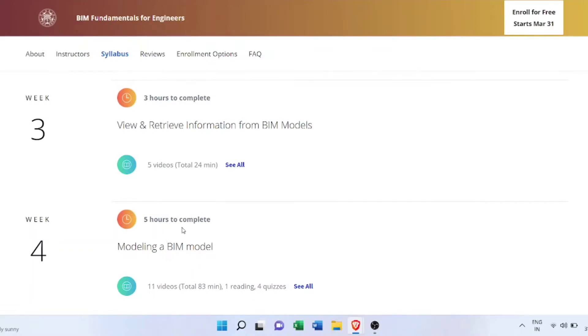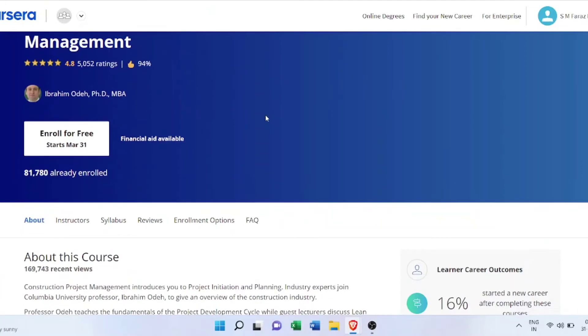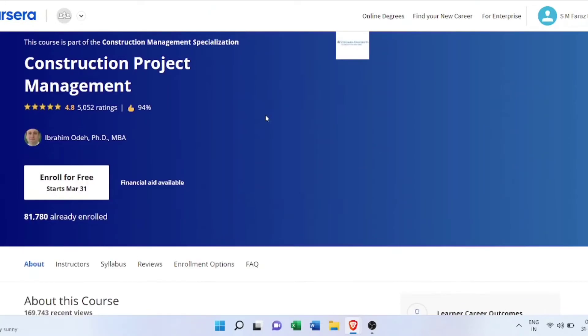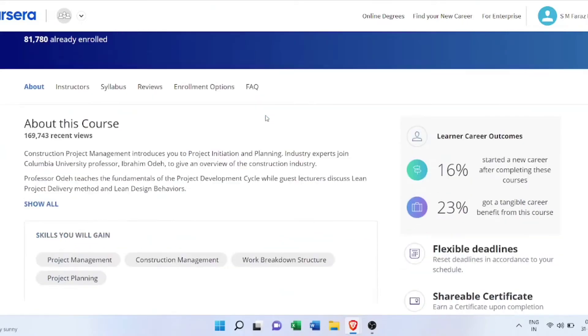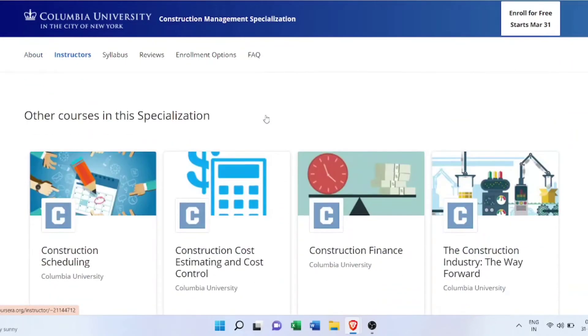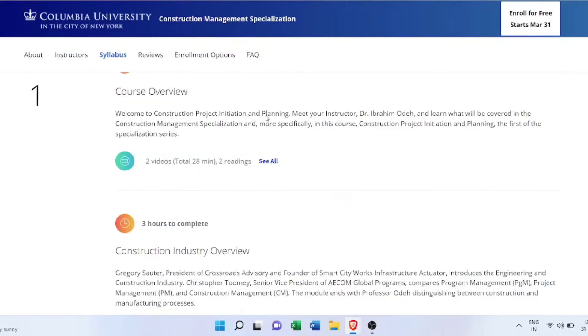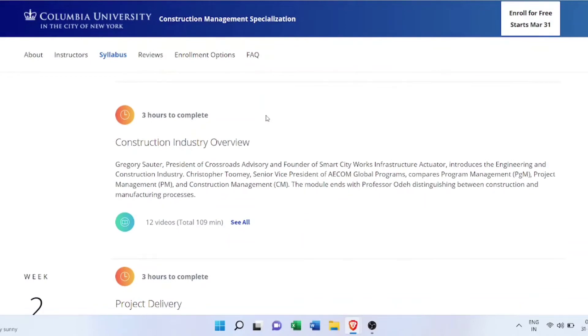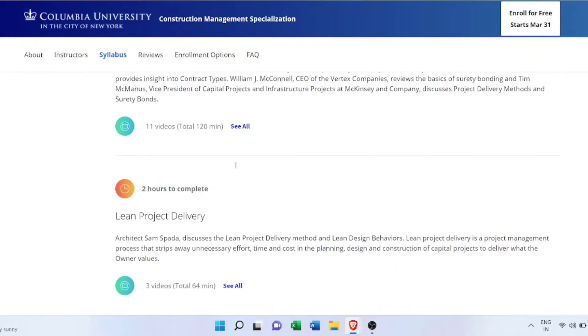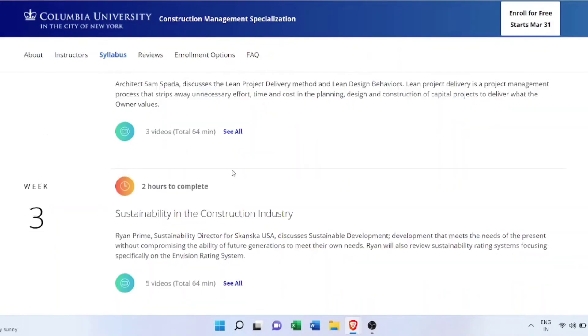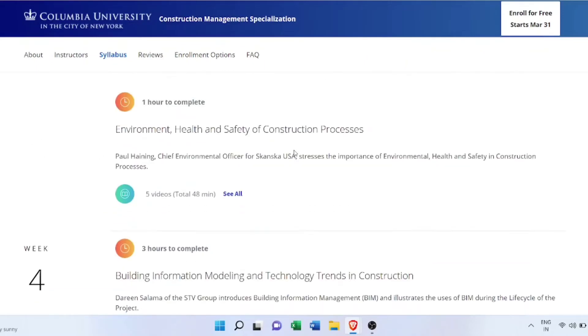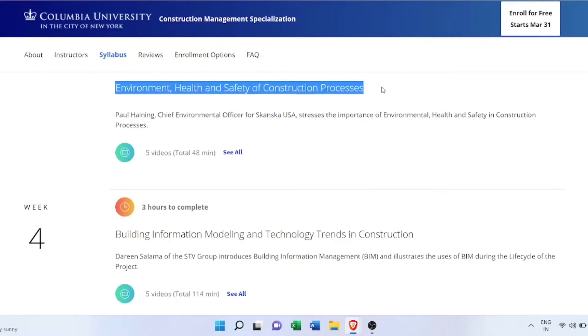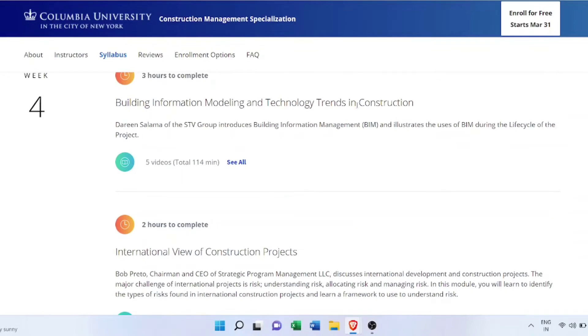Next course in our list is Construction Project Management, offered by Columbia University, in construction management specialization which consists of five or six courses. In this course, you'll learn about the overview of project management by various industry leaders and professionals, like AECOM Global Program - AECOM is a huge multinational company in the field of project management and construction. You'll learn about health, environment, and safety, which is again important. You can see here BIM is also dealt with in this course.